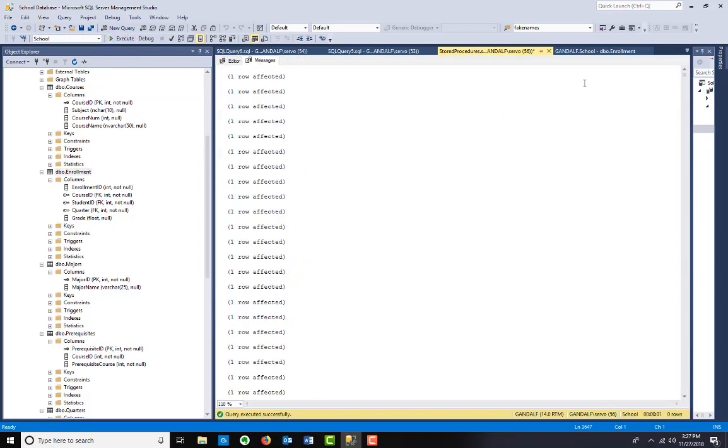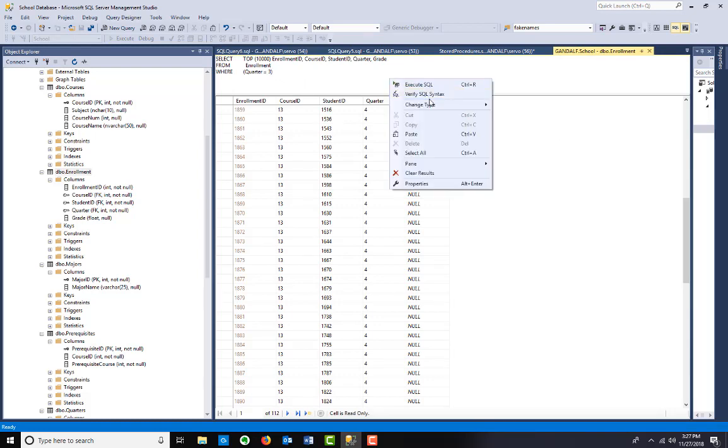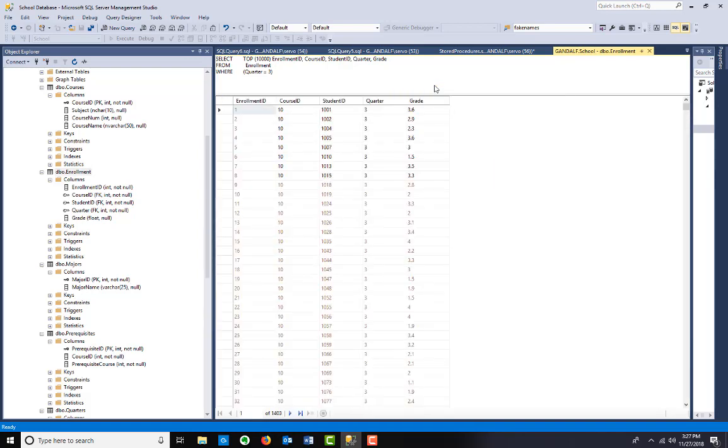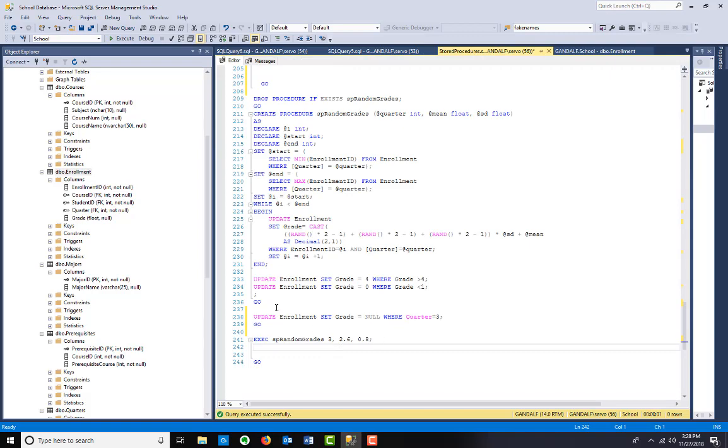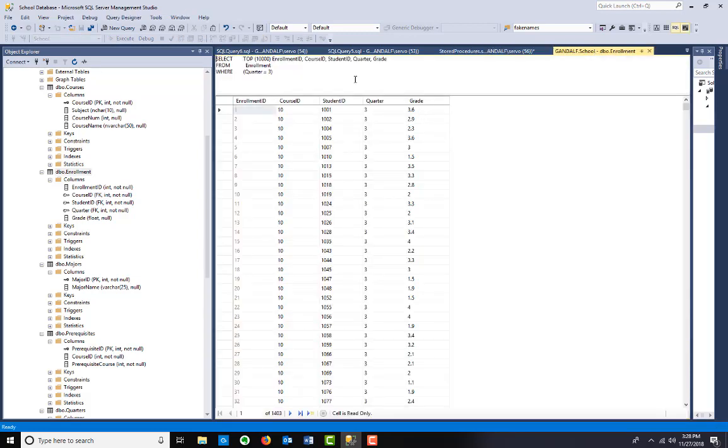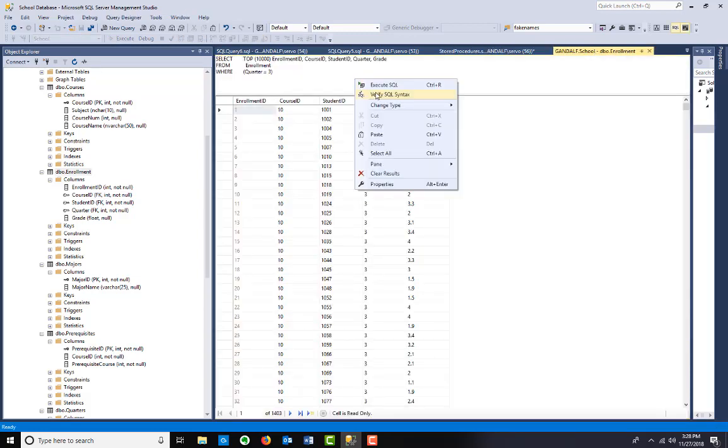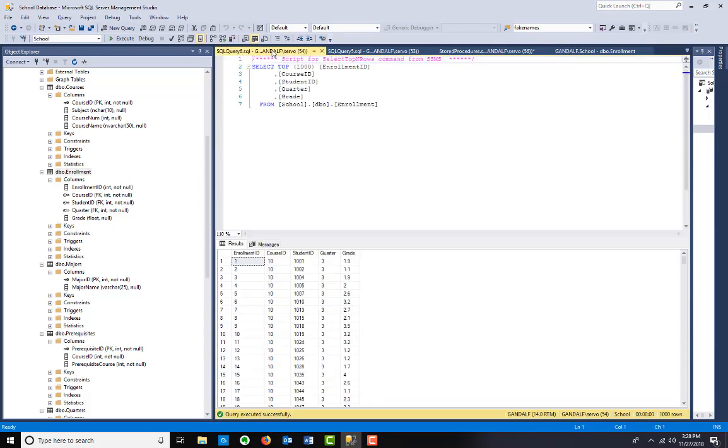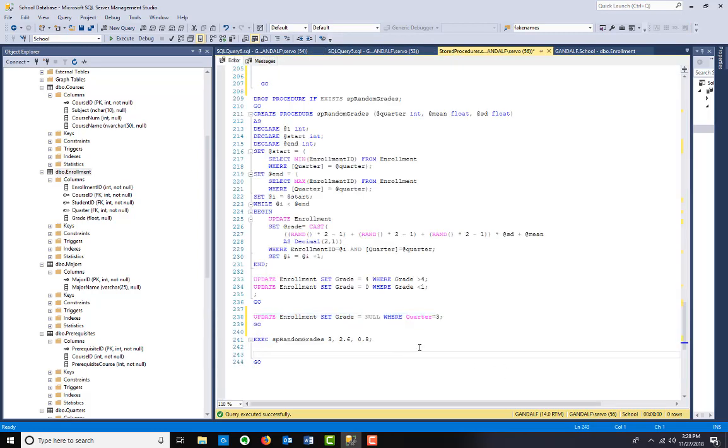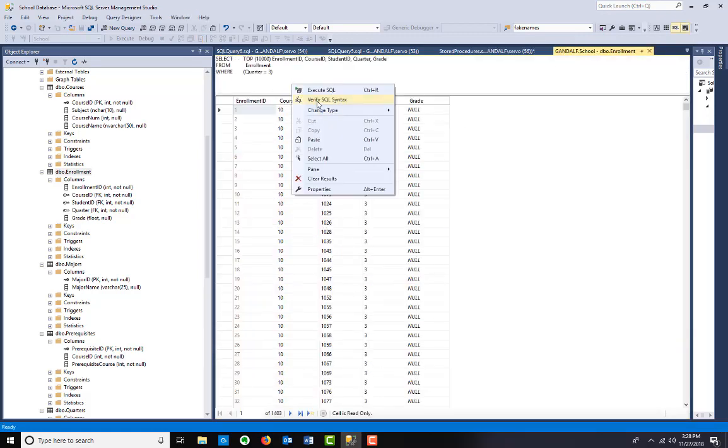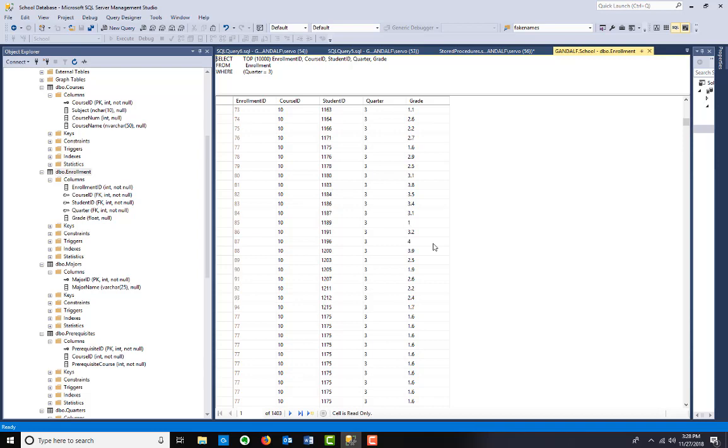And execute. That one's a slow one. If we go back to enrollment. Let's actually run this one more time just to make sure. Let's just set them all to null. And then we'll run the procedure. There it is. We'll run the procedure again. And then we go back. We'll have to refresh. And now we have random grades put in. So just a way of generating test data to make sure.